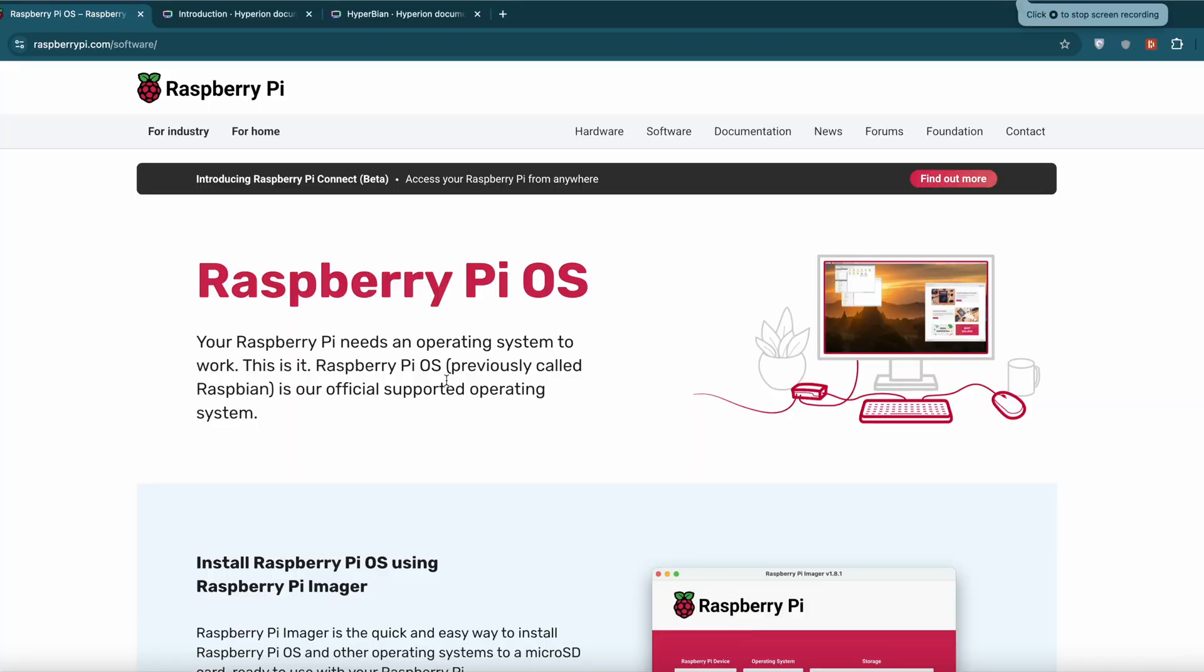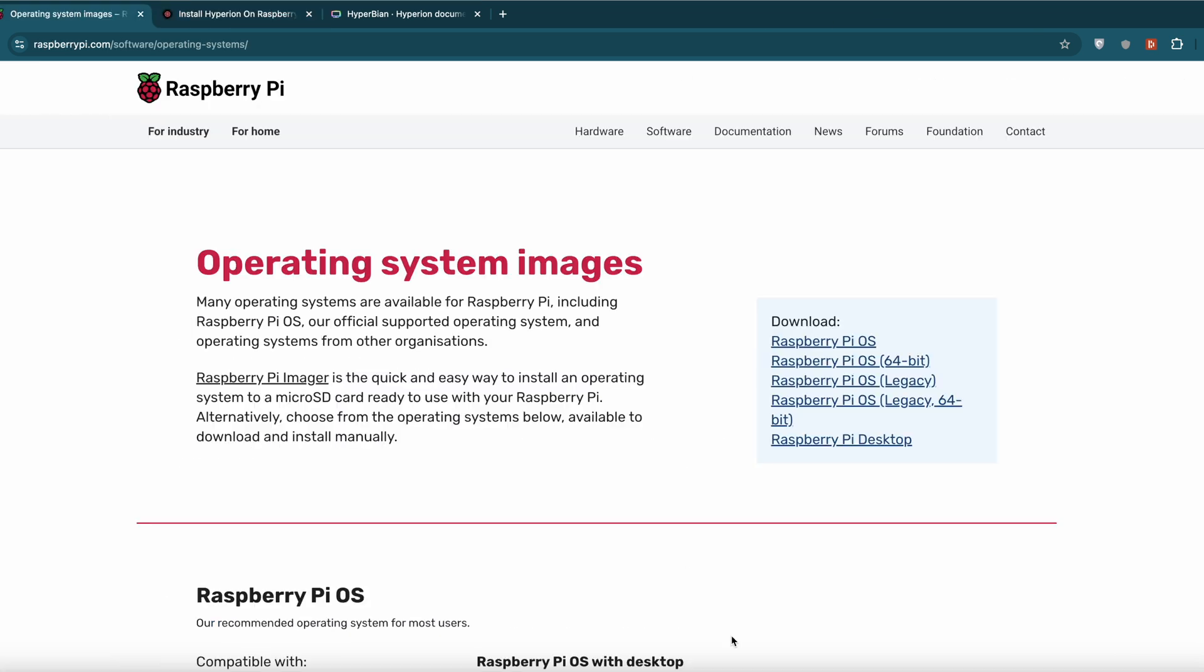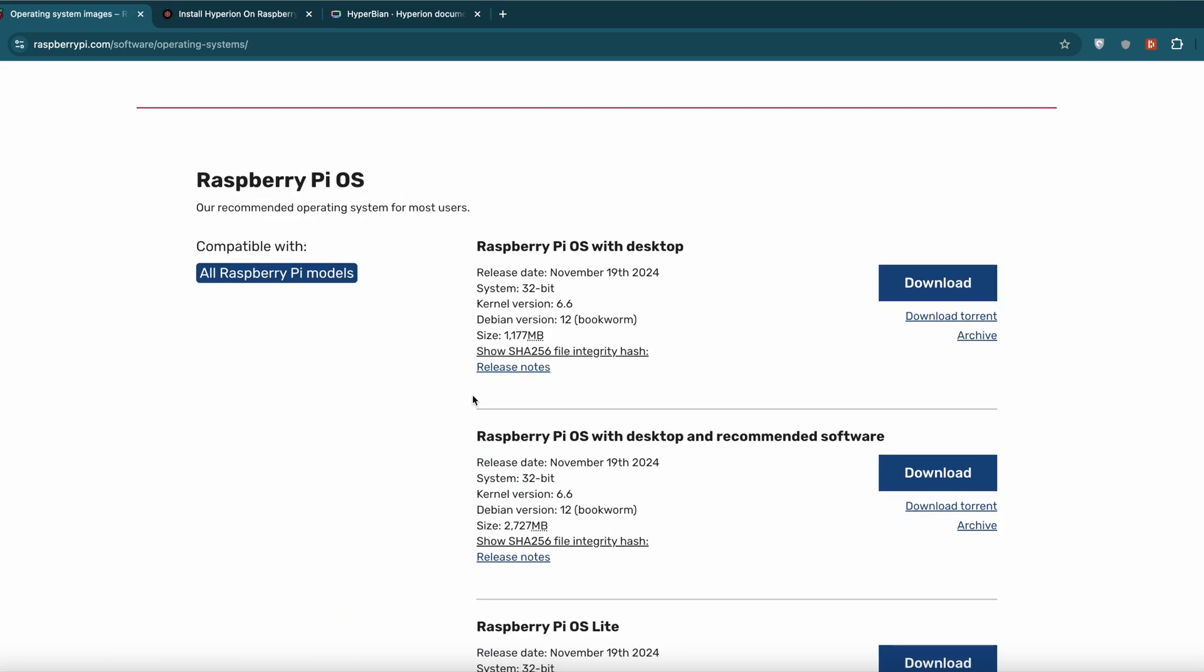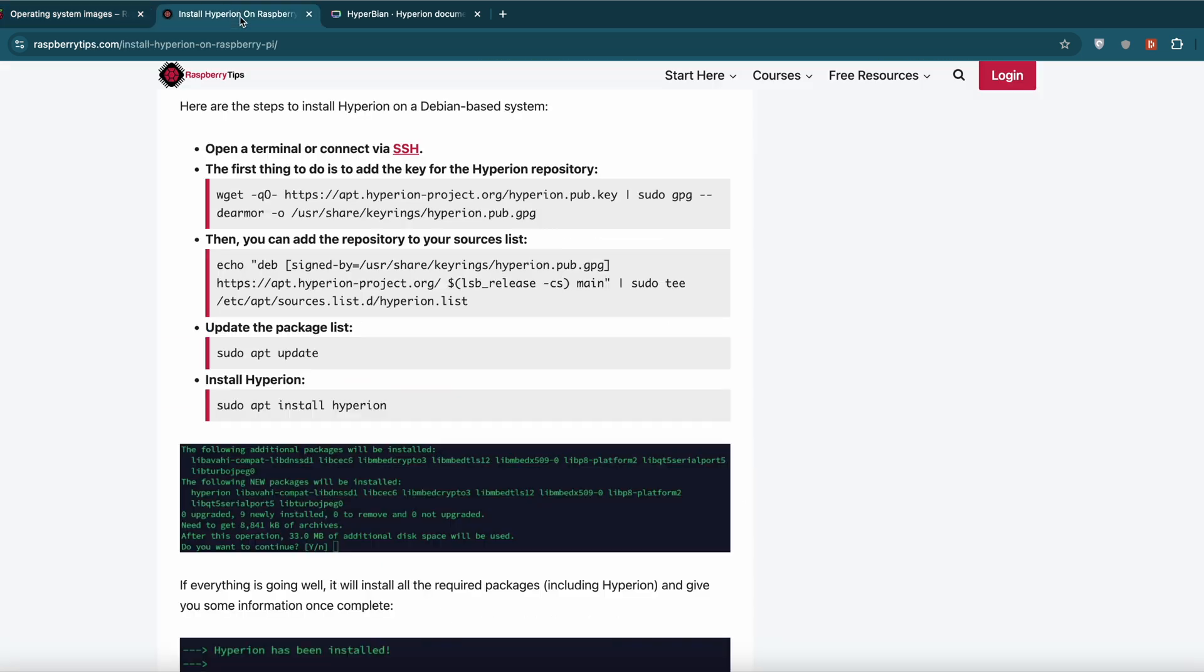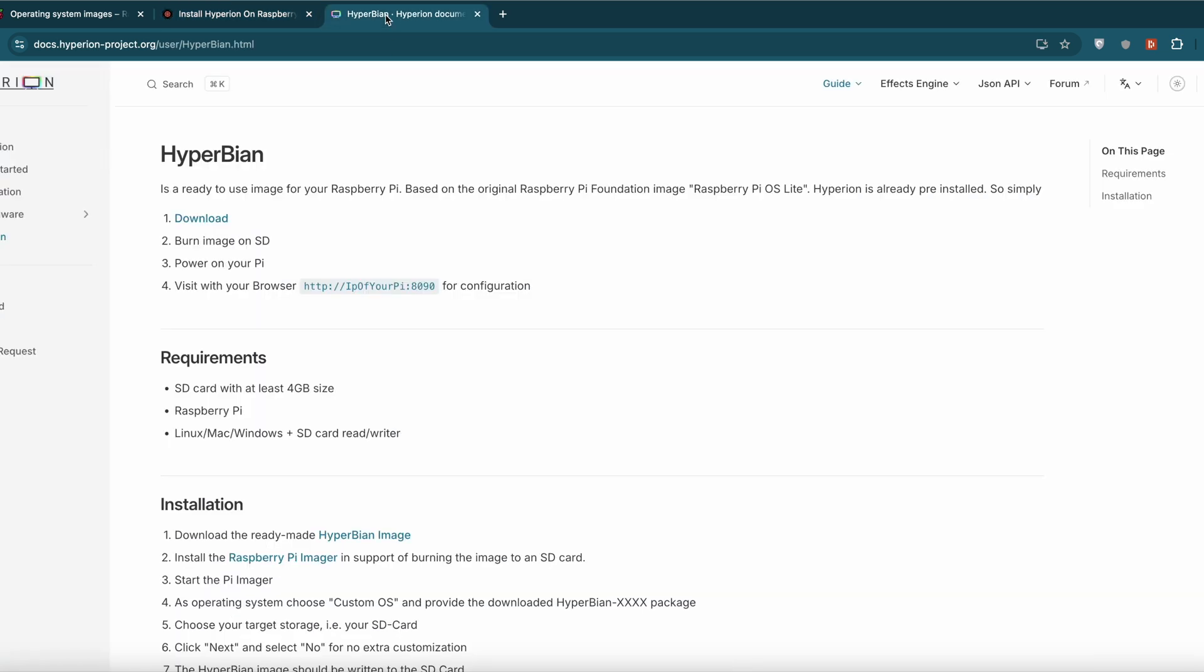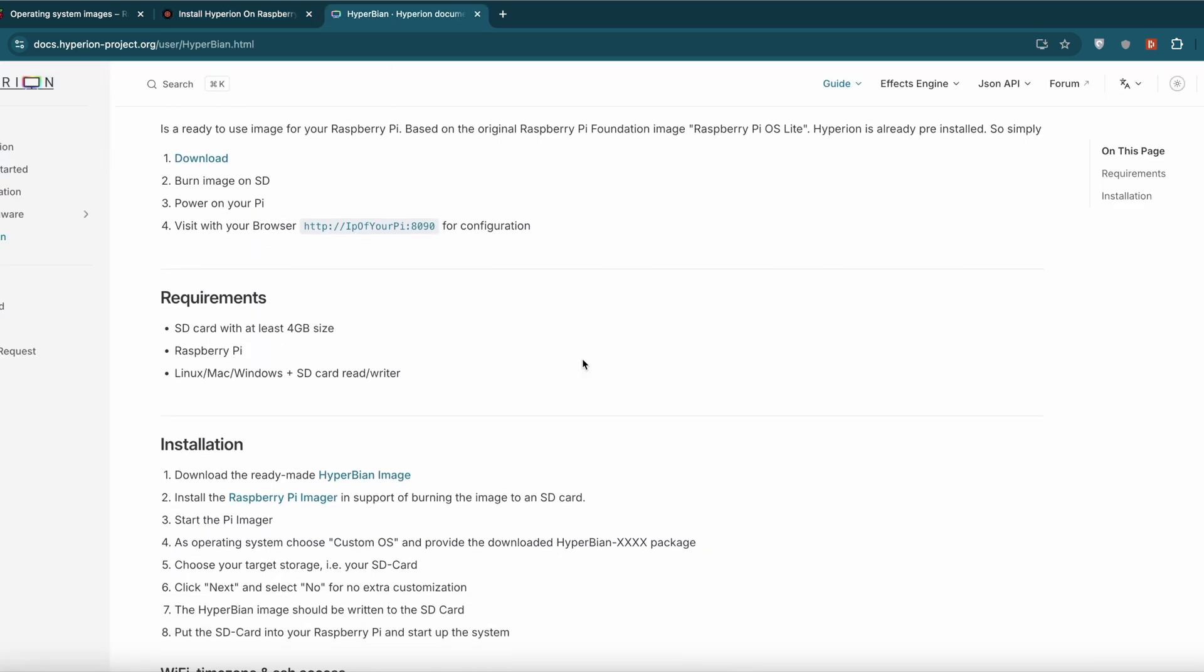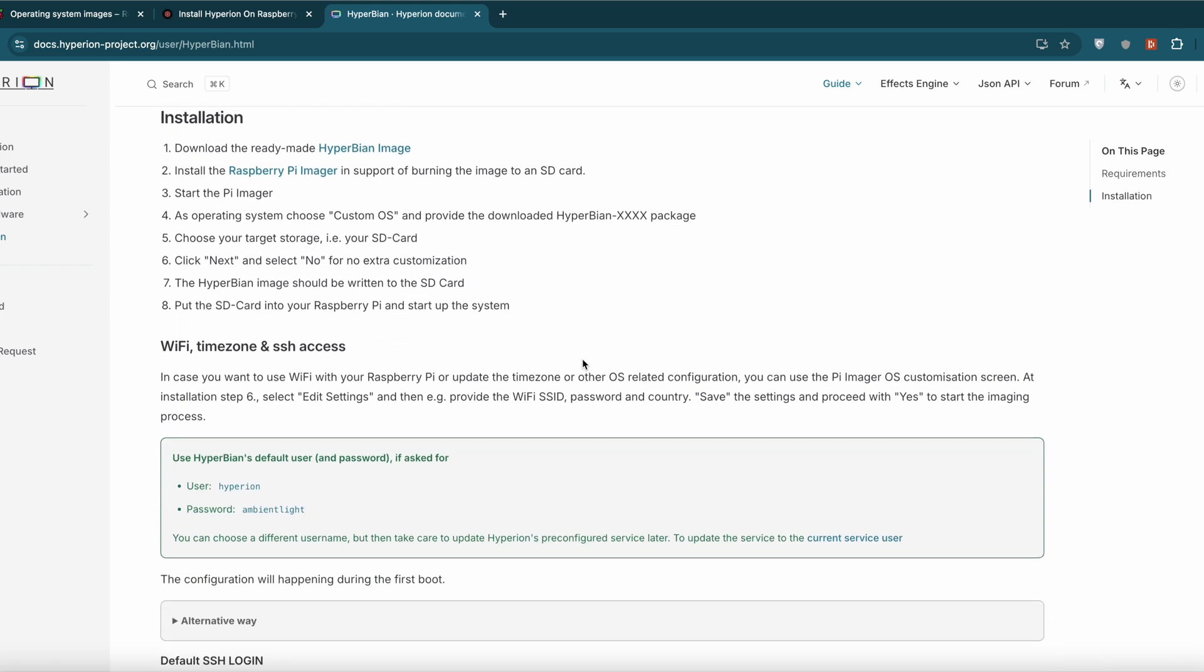Let's start with installing the OS onto a memory card. We will be using Hyperion as the software to extract the color details from TV screen using USB camera. To install Hyperion you can either flash the Raspbian OS to your memory card and then use these commands to install Hyperion on it or you can directly install HyperBian which basically is Raspbian with Hyperion pre-installed. All the steps for installation are there in Hyperion documentation page.